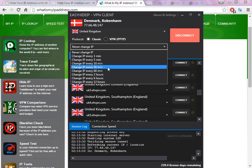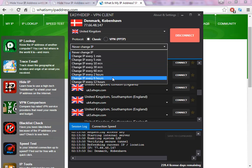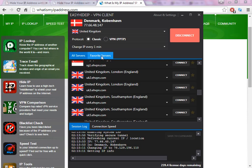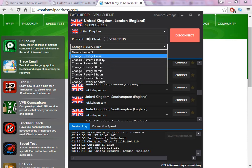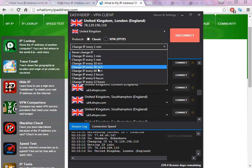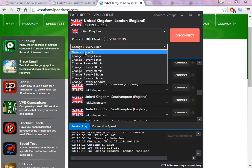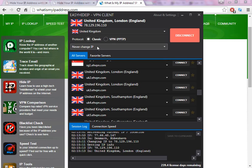Another great option here is that you can set the software to change the IP every one minute, every five minutes, every ten minutes, every thirty minutes, and so on up to twelve hours. This is great if you use a software that needs the IP to change every one minute so it can work properly. If you don't want to change the IP automatically, you just select 'Never Change IP'.